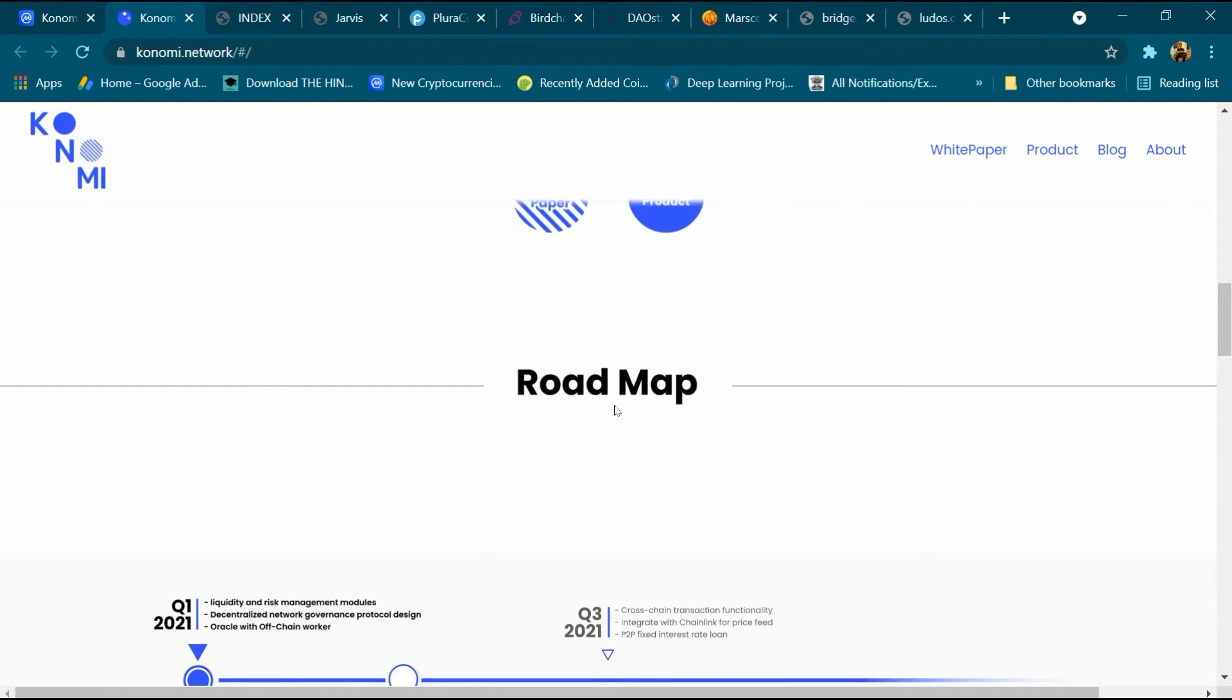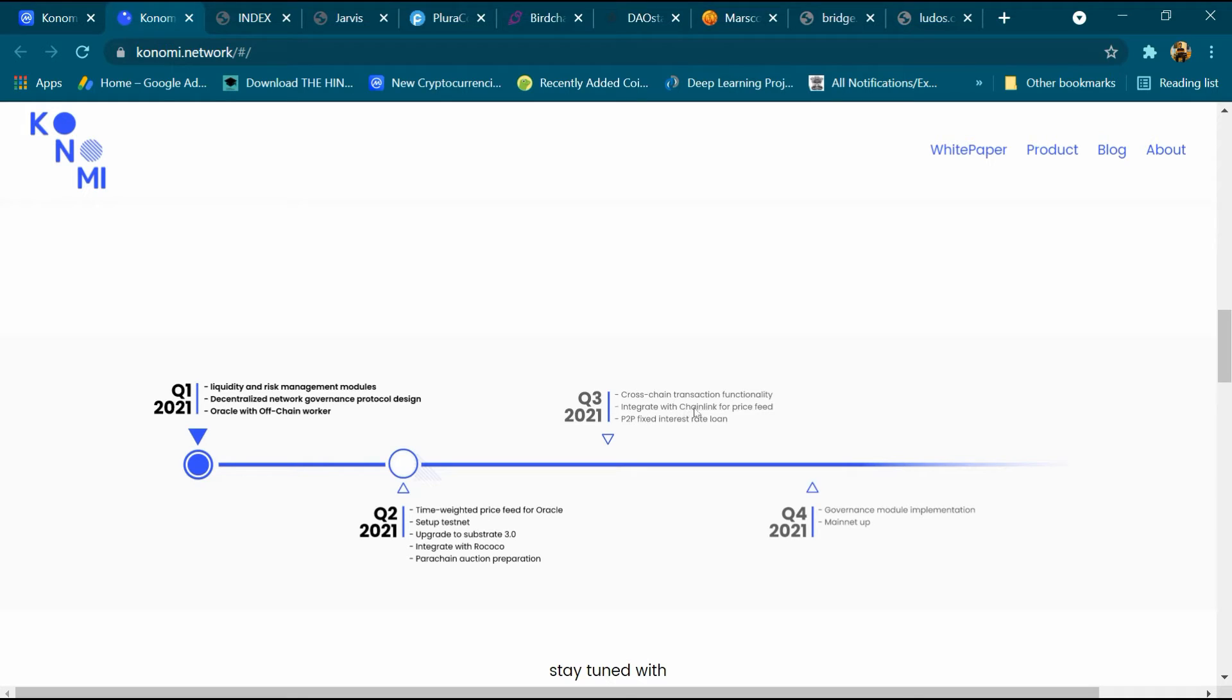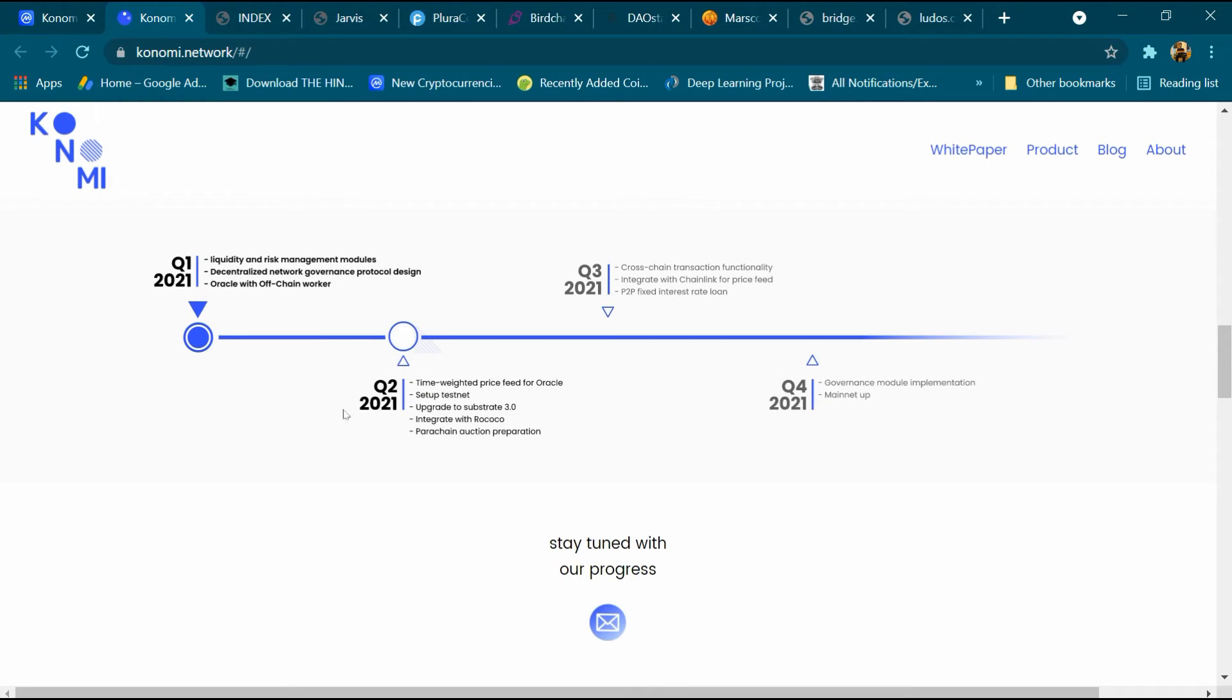This is its roadmap. Q1 2021: liquidity and risk management, decentralized network governance, and oracle off-chain worker. Q3 2021: cross-chain transaction function, integrate with Chainlink price feed, and P2P fixed interest rate.